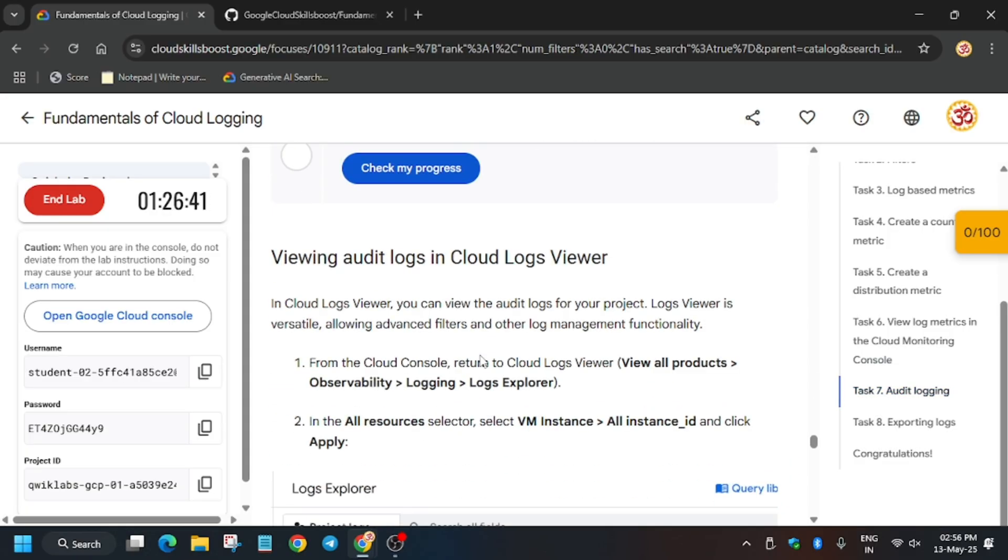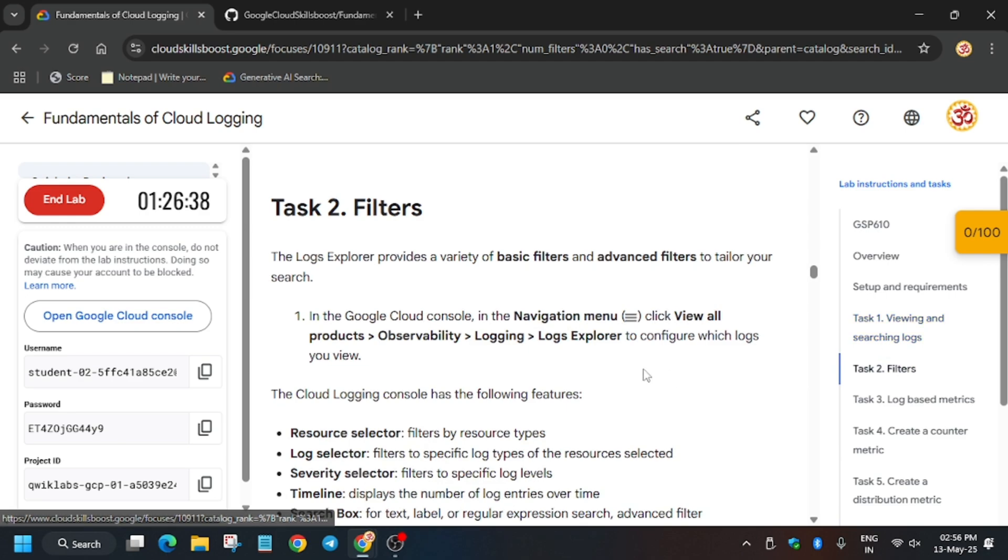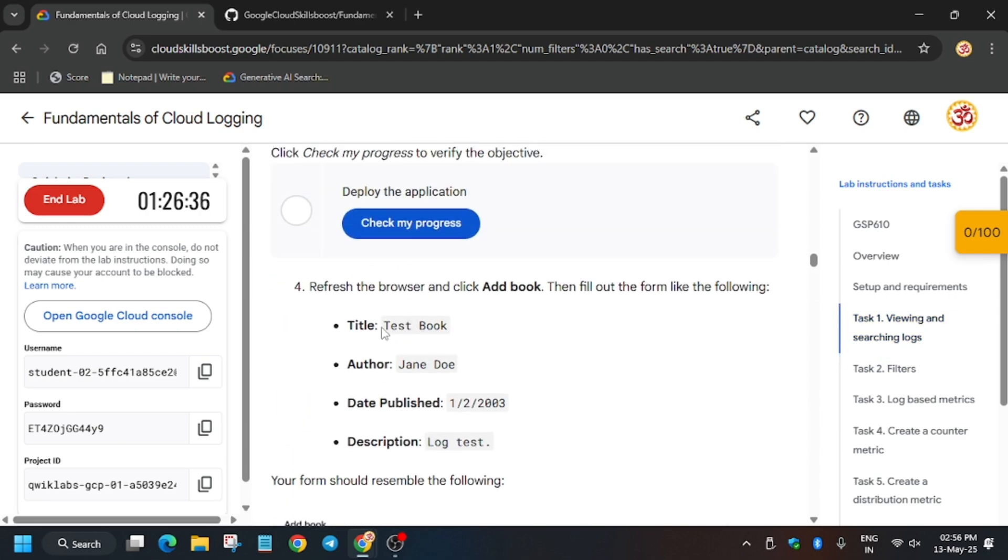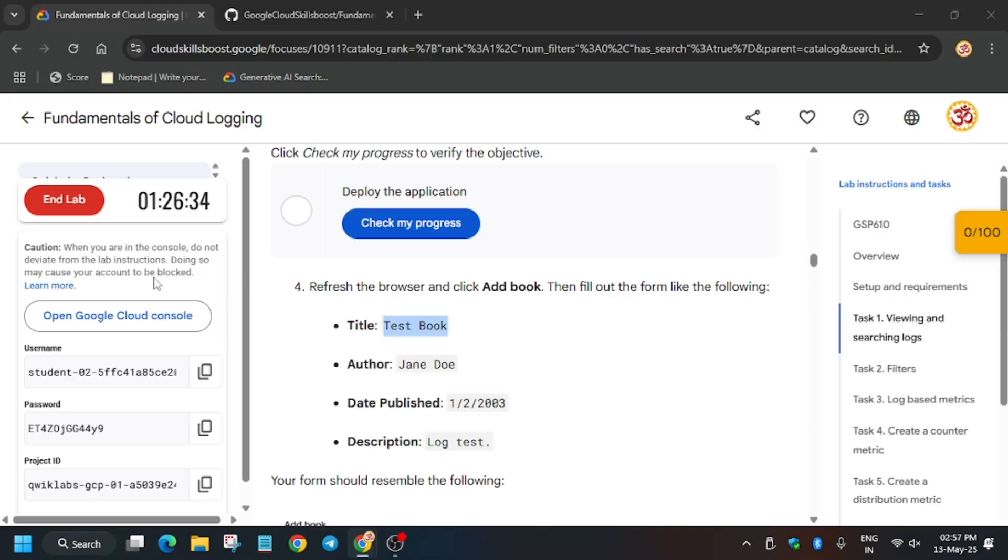But for task number one, we have to manually add the books. So just enter the title, copy the title, enter the author name.